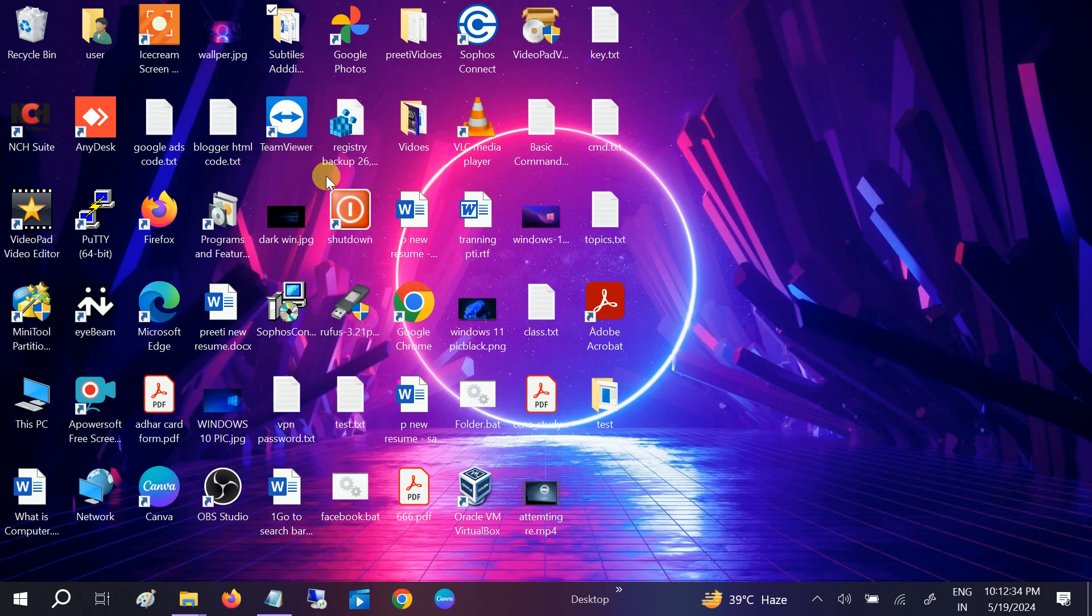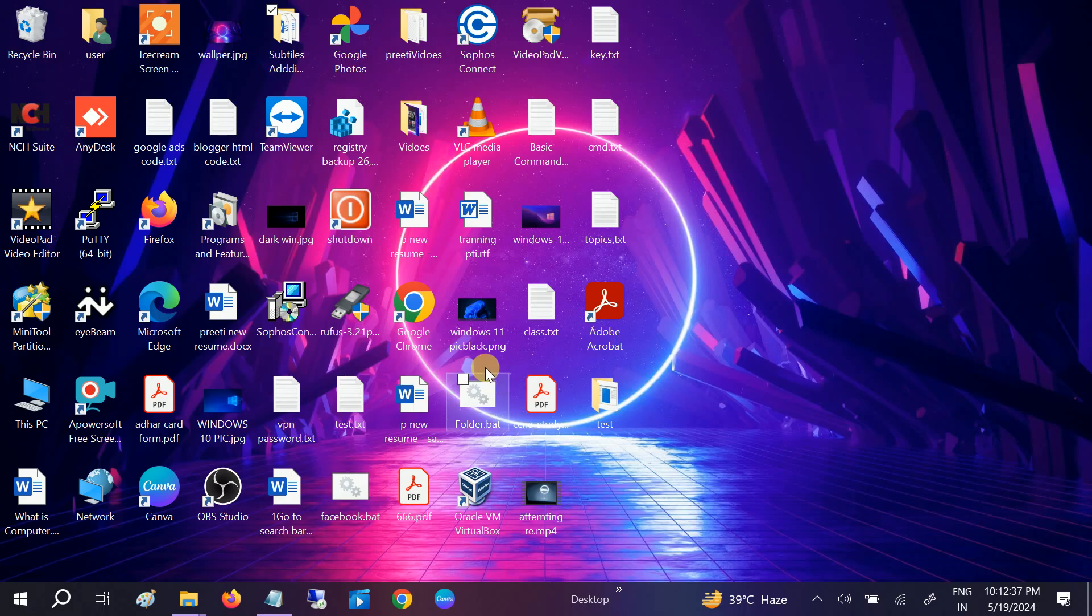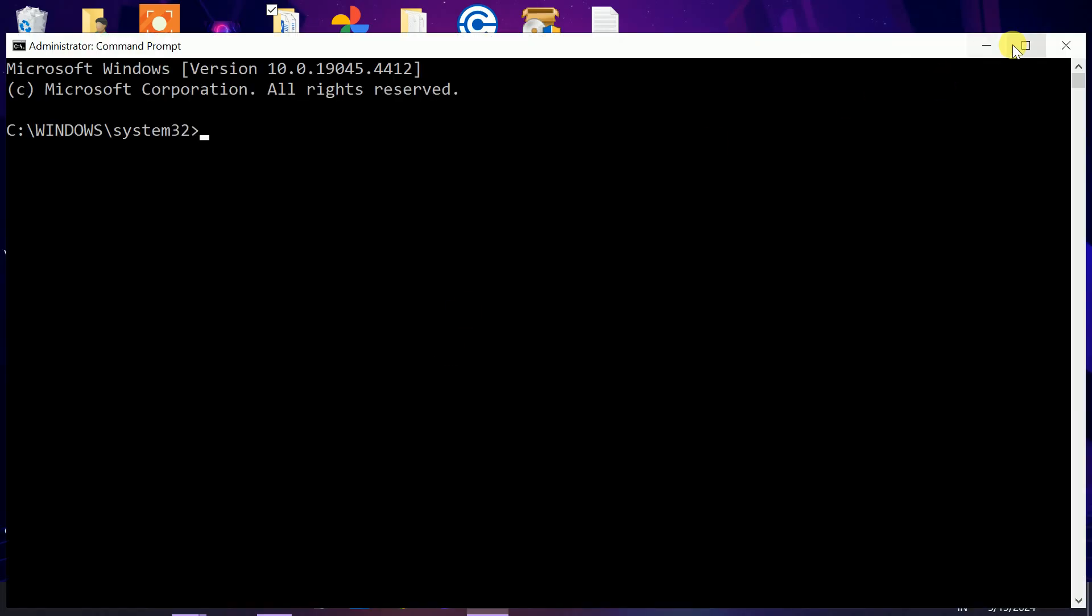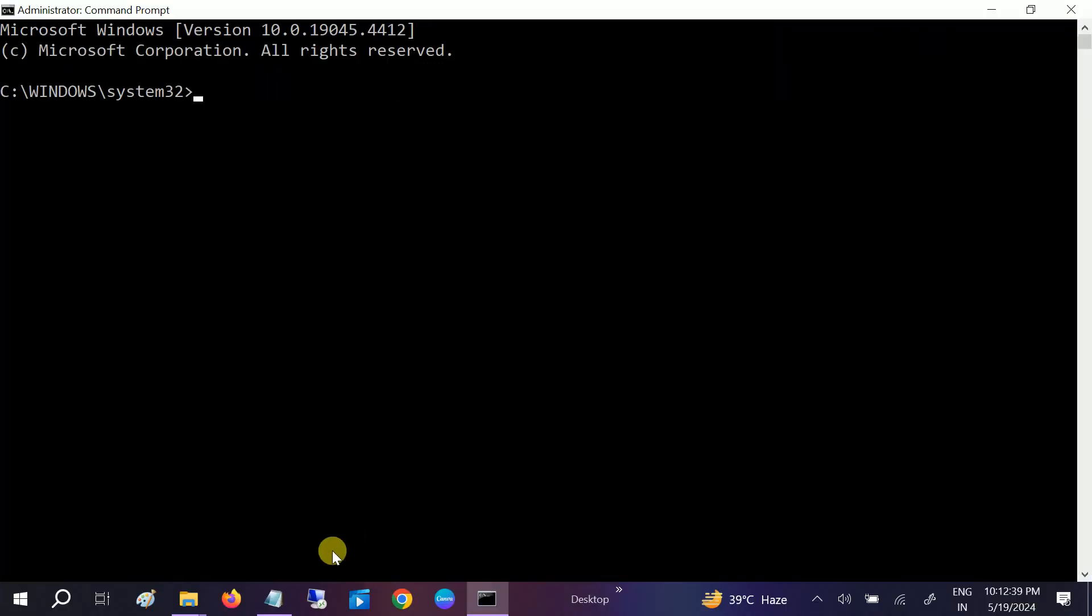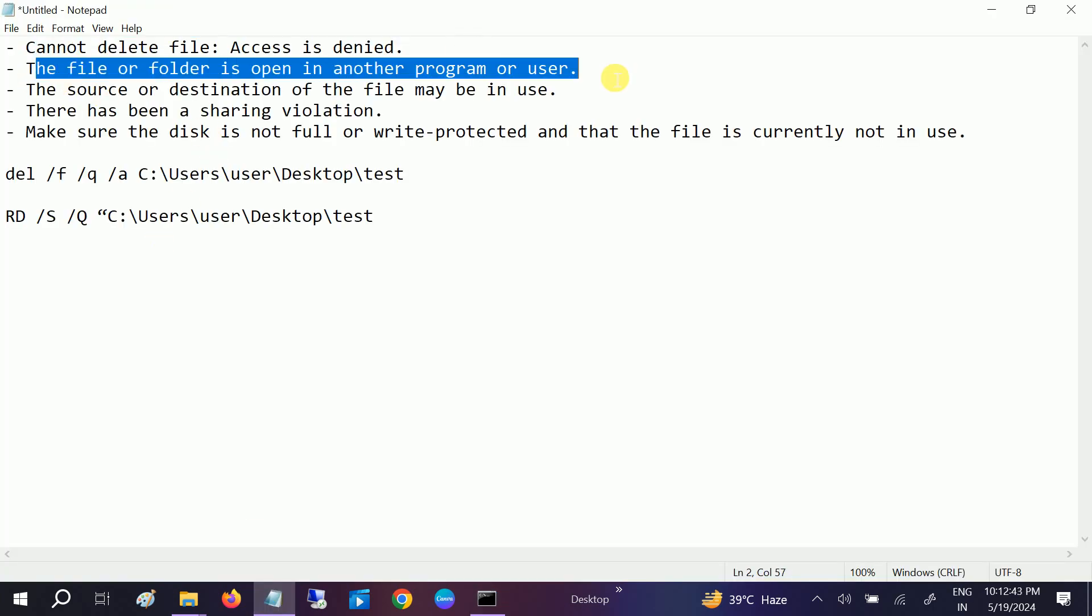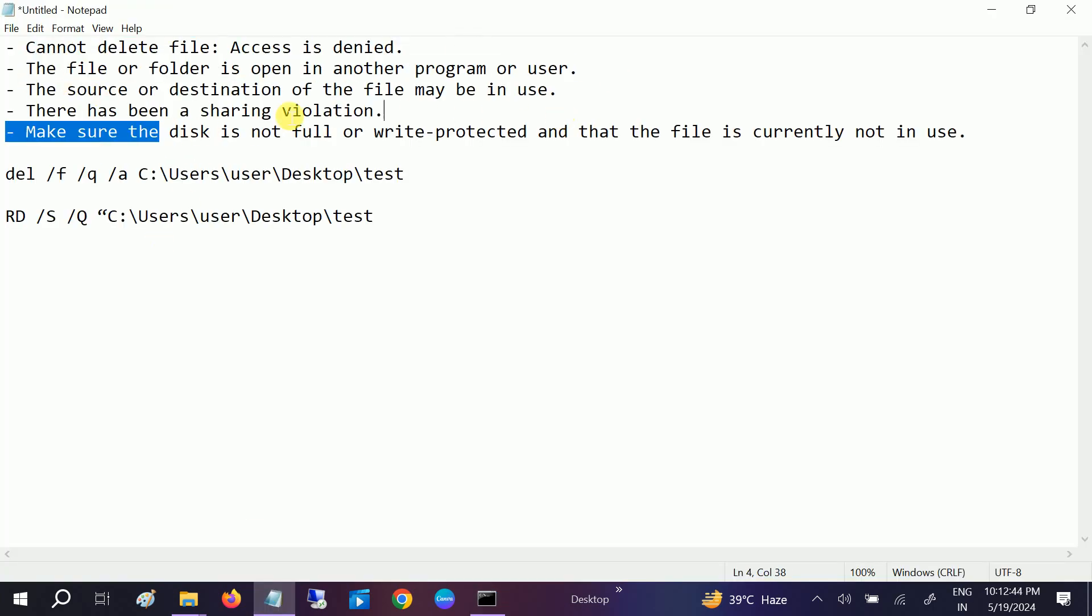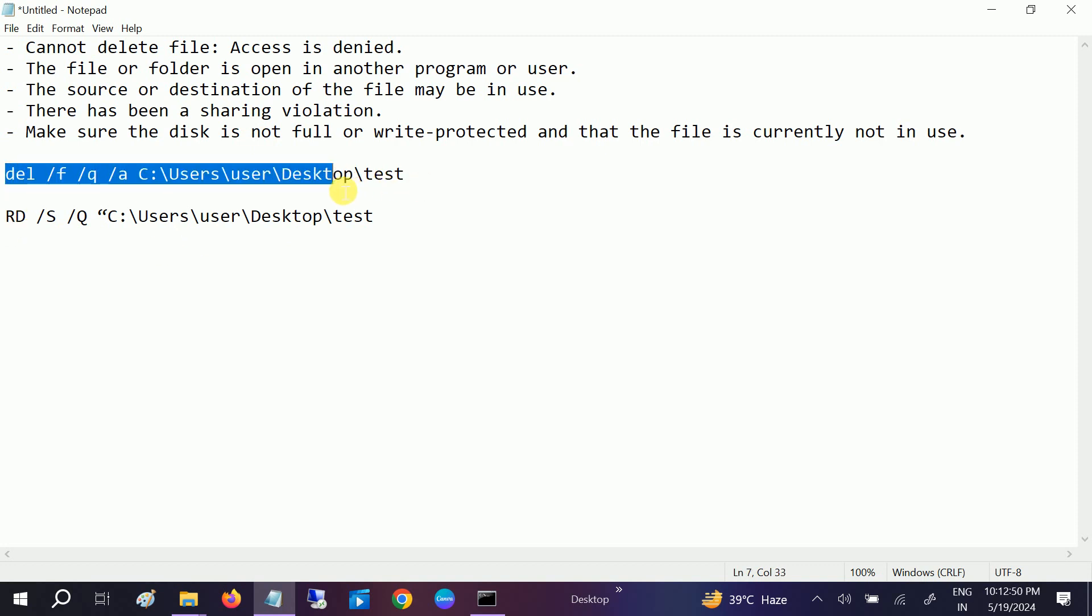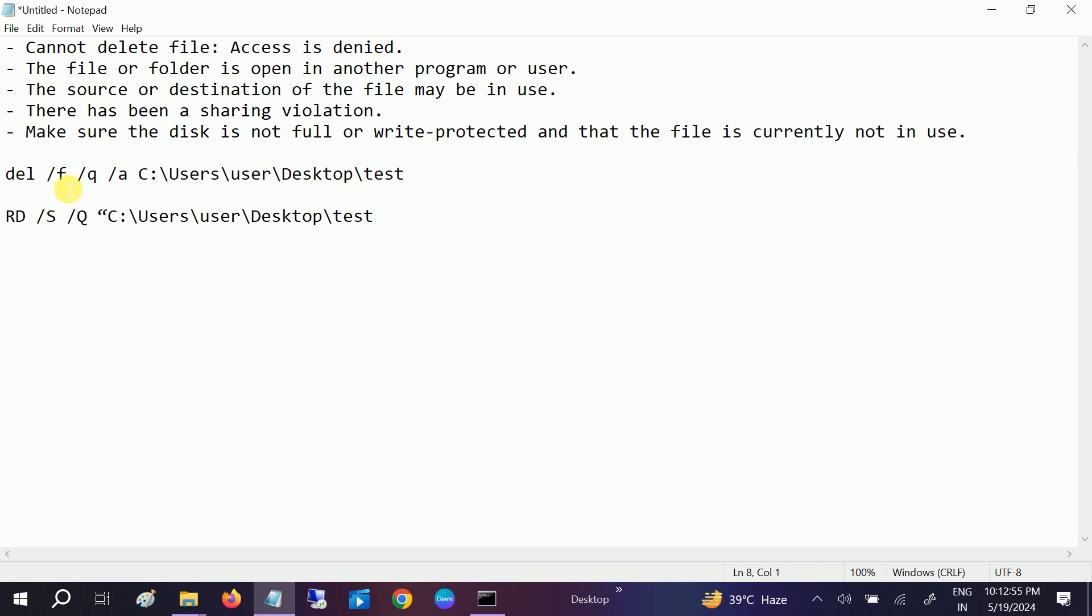Run as administrator. The error could be different, like cannot delete the file or whatever errors you are getting. I will show you in two steps, I mean two commands as you can see here. This is the command. I will give this command in my description box.